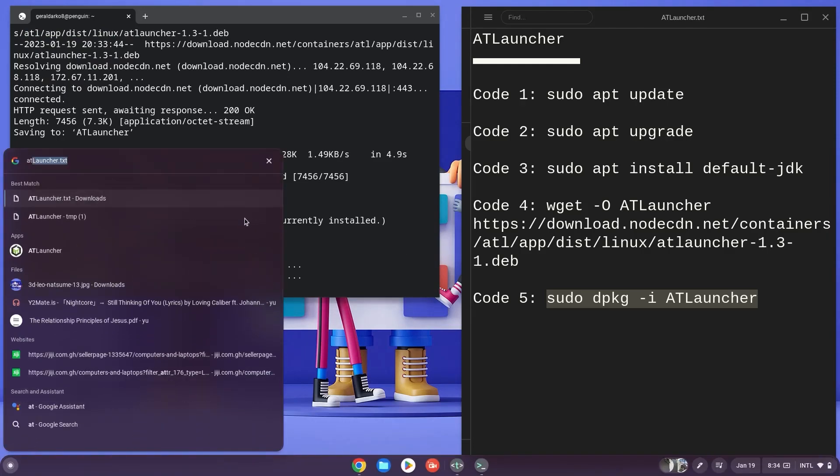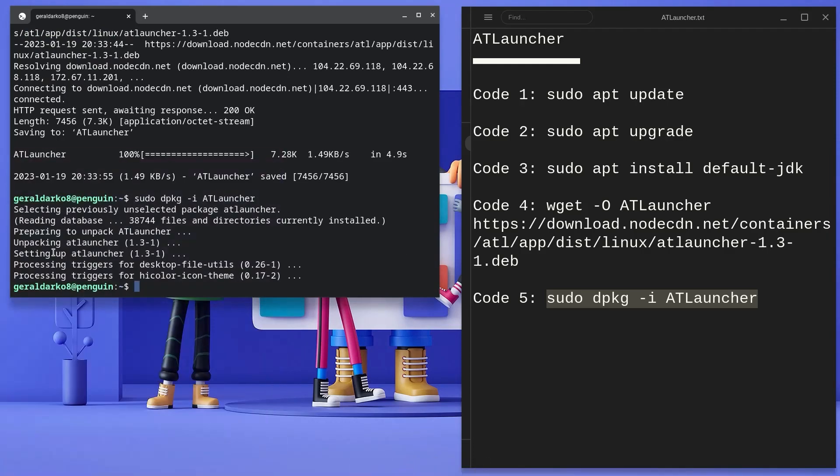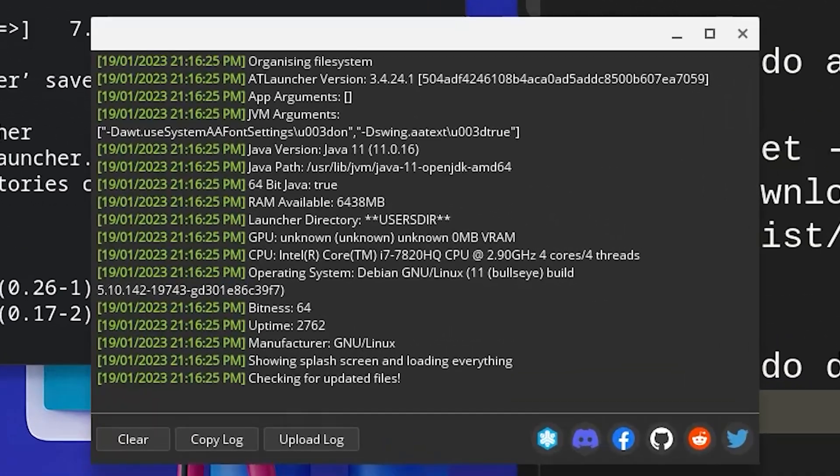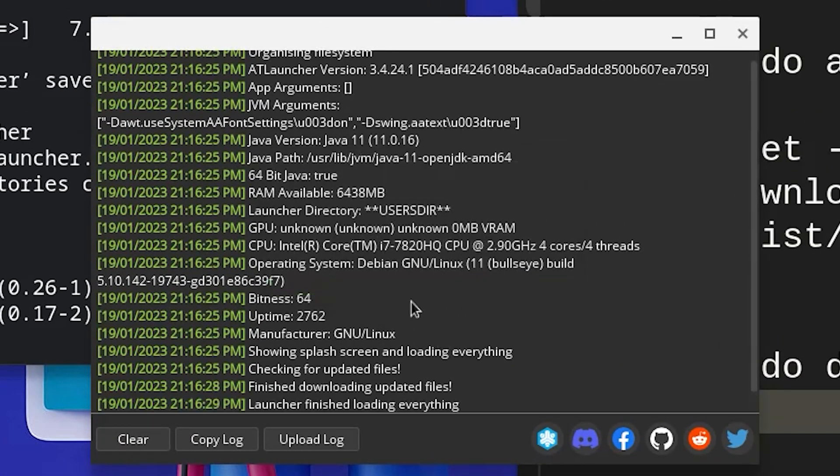Once done, hit search and type in AT Launcher. It just popped up for me so I'm going to click on it right away. Once AT Launcher loads up, it's going to download and configure some extra files to ensure Minecraft runs perfectly without any errors.